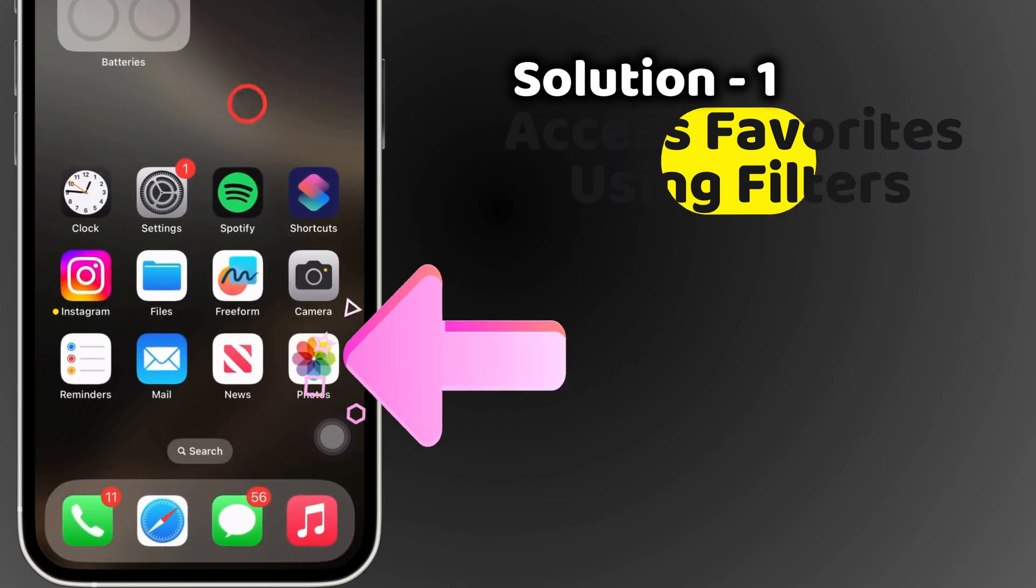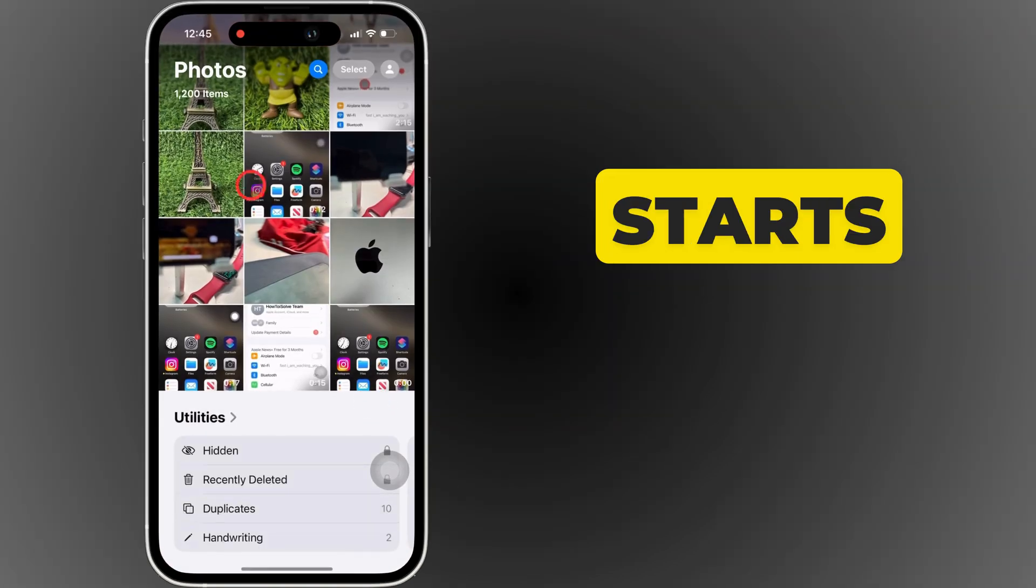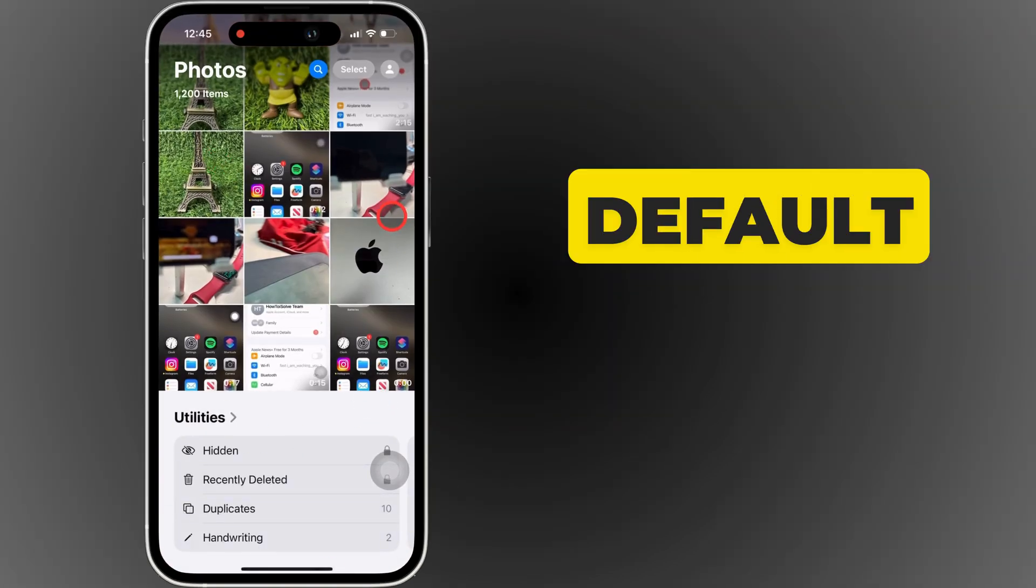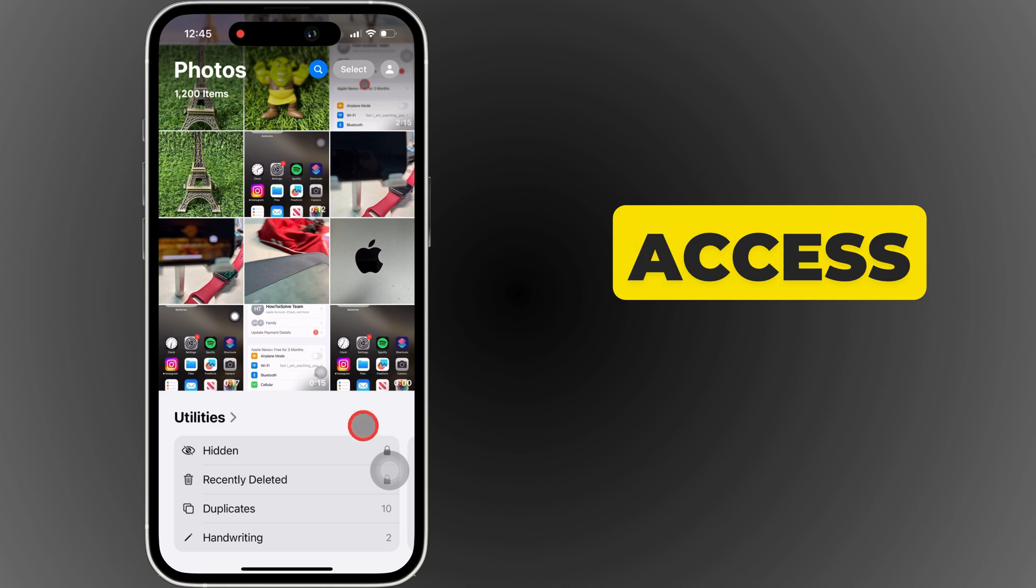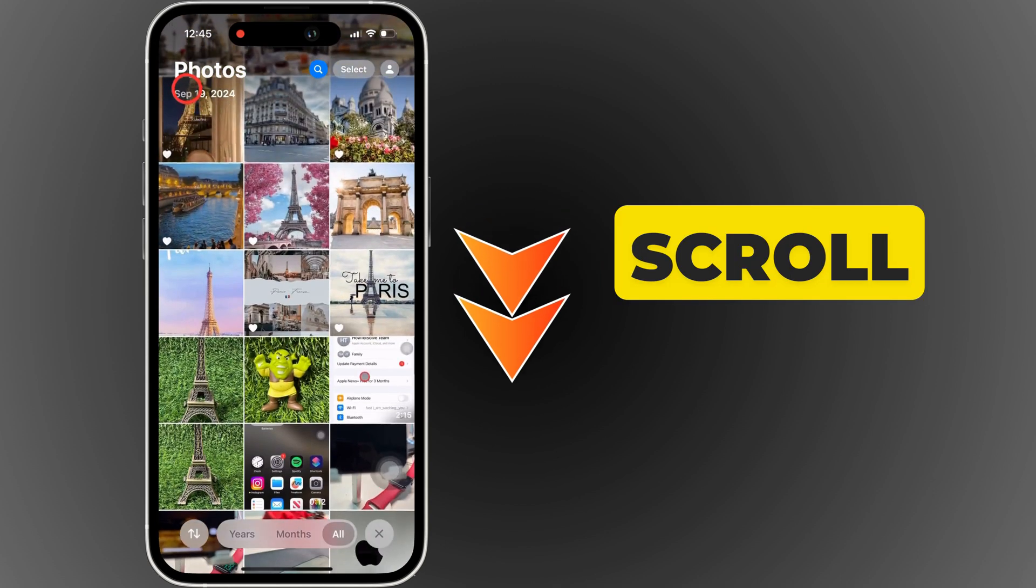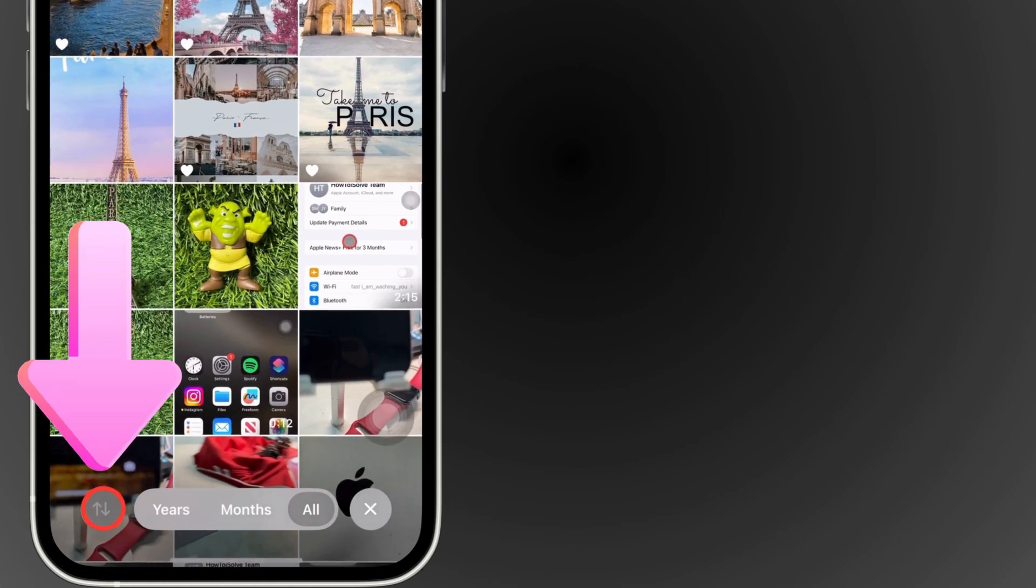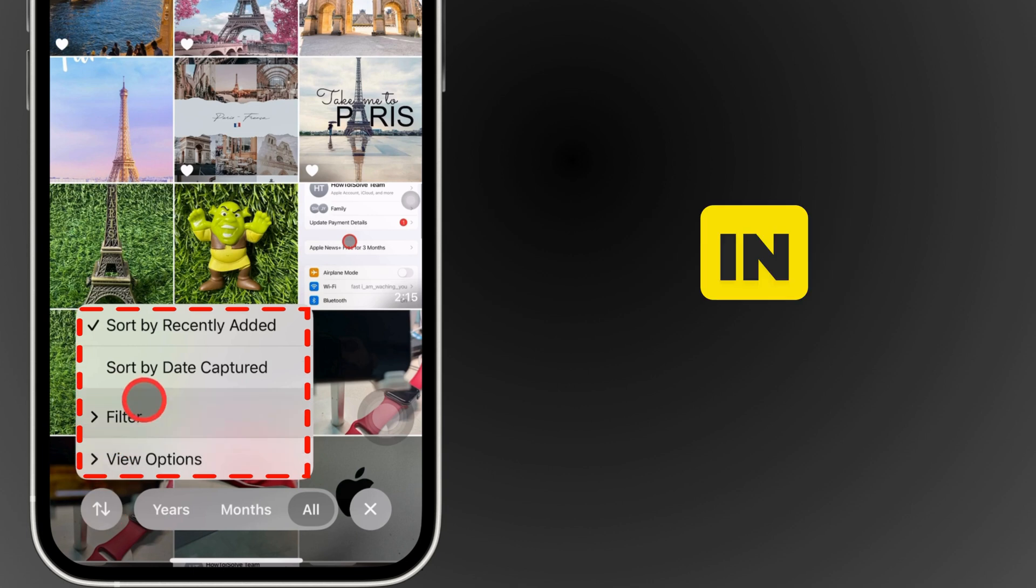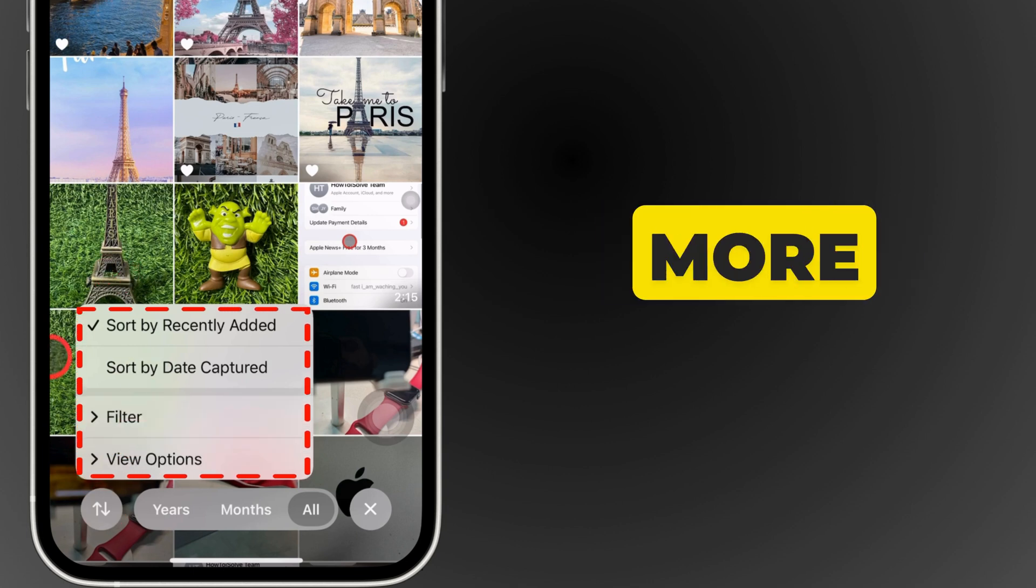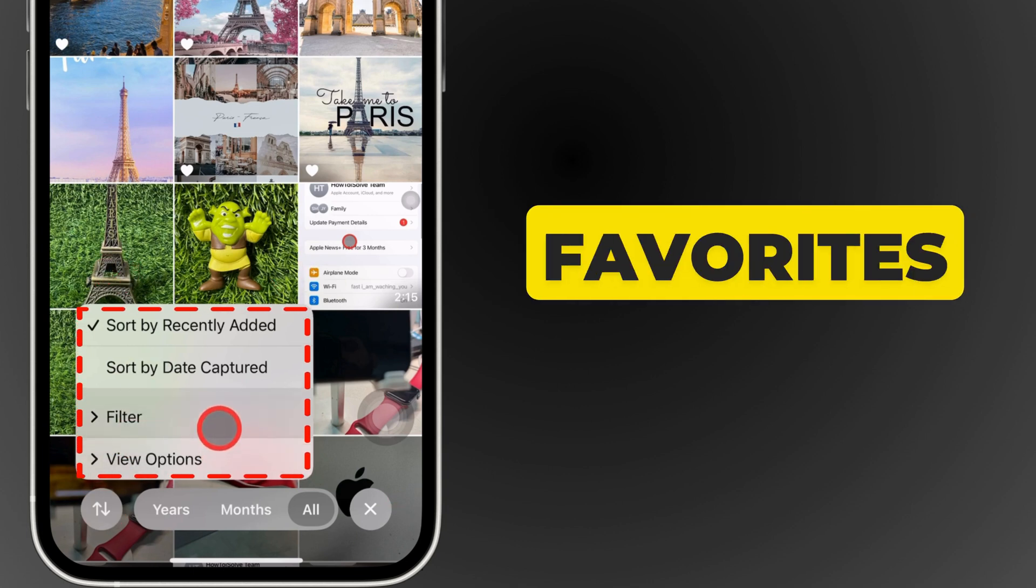First, open the Photos app, which starts at the library view by default. Now, to access your favorite photos, scroll up slightly and tap the up and down arrow icon in the bottom left corner to access more albums, including favorites.